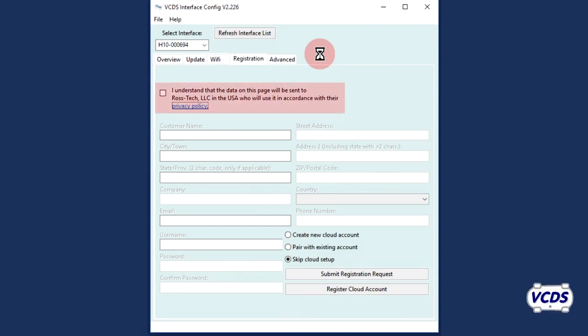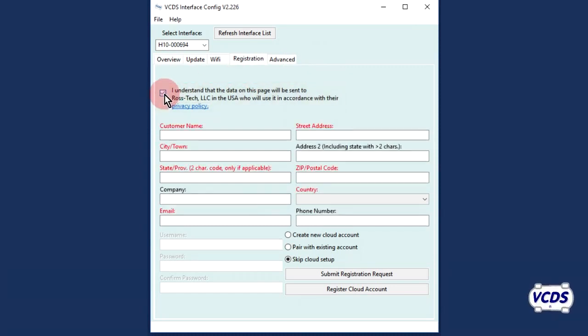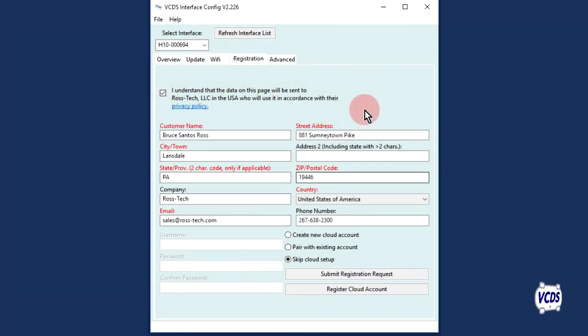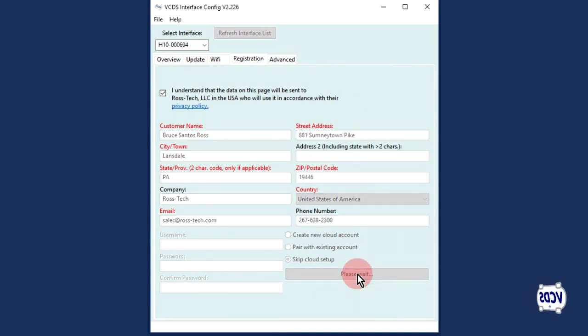Review the Rostec privacy policy on our website, then check the box to accept the terms of the privacy policy. Fill out the required information and then click on the Submit Registration Request button.